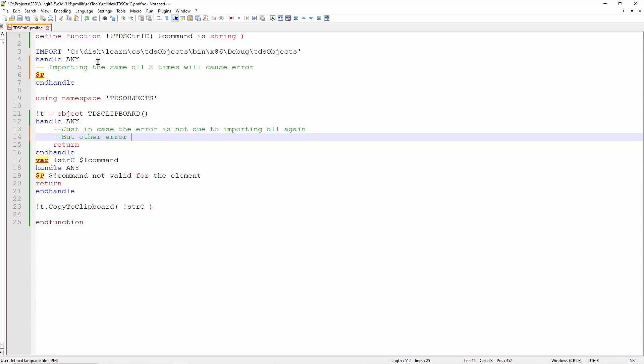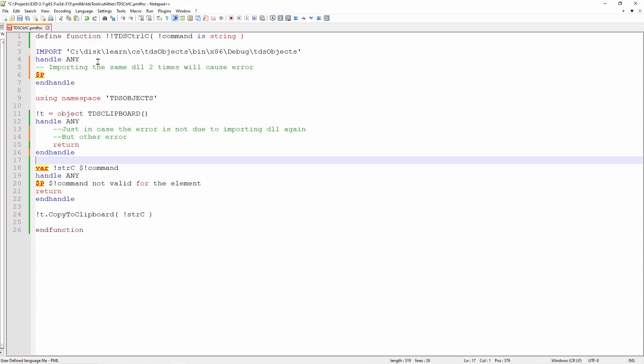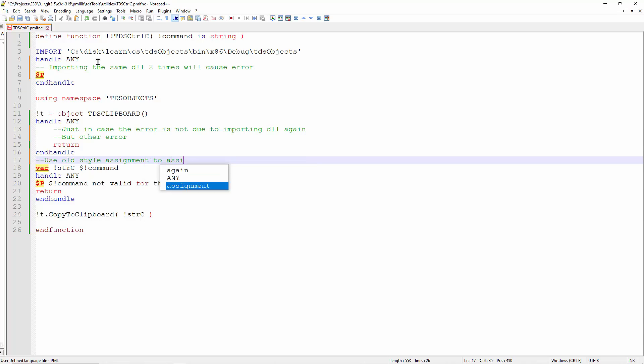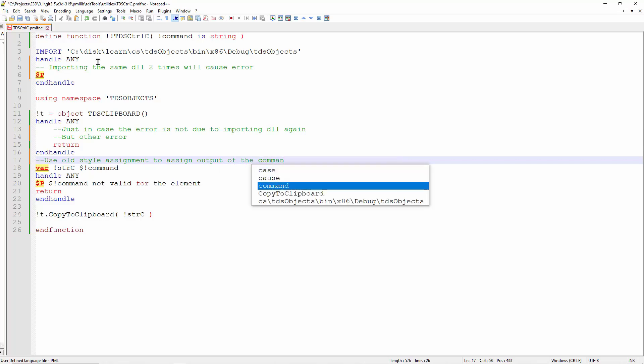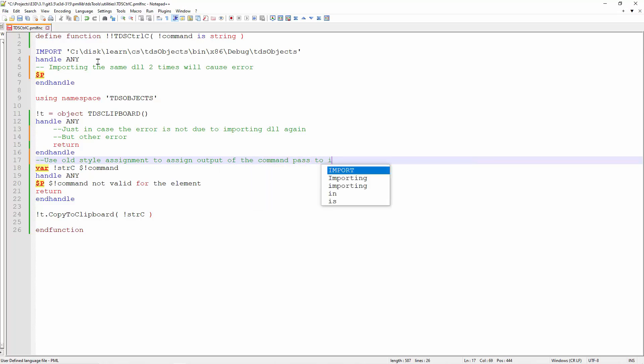Next, this function allows you to put a command string using the old method of assigning information to a variable. I use the variable exclamation string C and the command to assign whatever input to the string C.